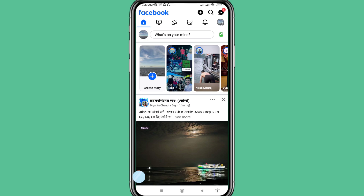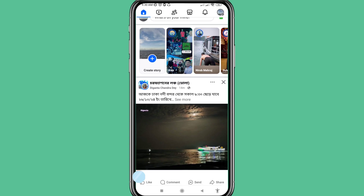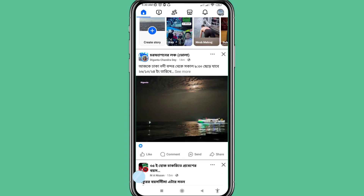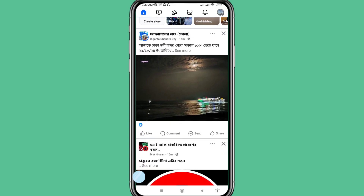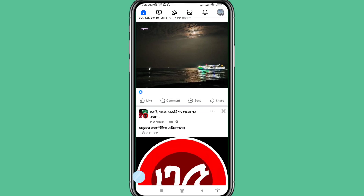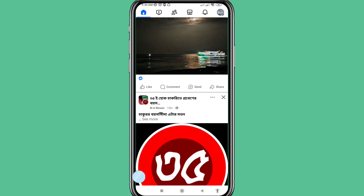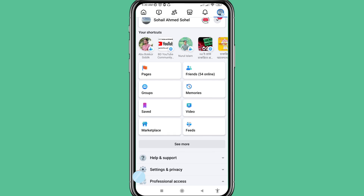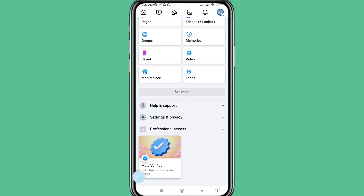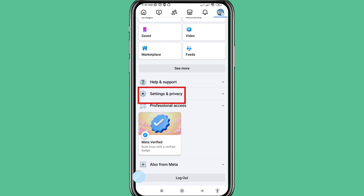Hello everybody, welcome to our YouTube channel. In this video I'll show how to recover a hacked Facebook account. In the top right corner, tap the three-button option, scroll down, choose and open Settings and Privacy.